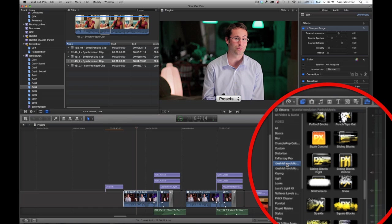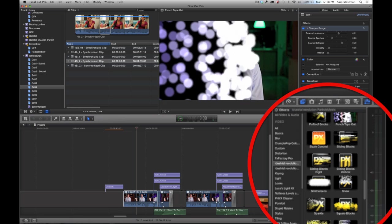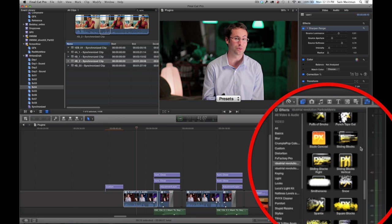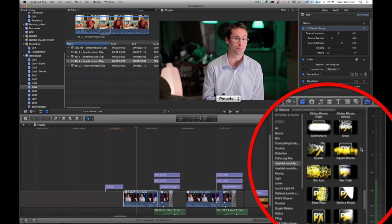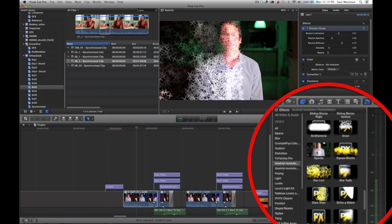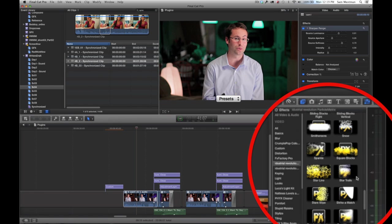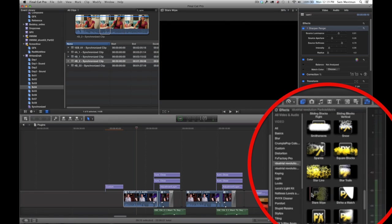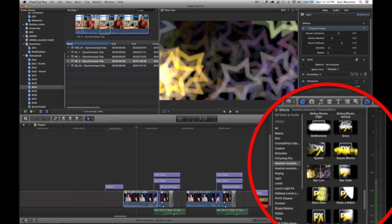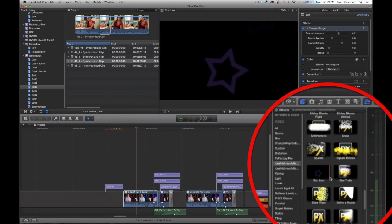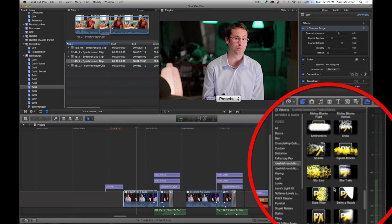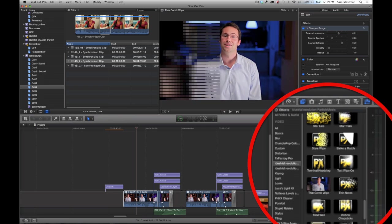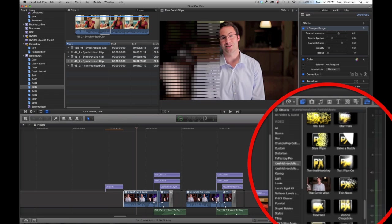The same can be said with Particle Metrics, except in this case it uses Motion's particle systems to do fairly complex animations over your footage. They're really customizable—there's a lot of different things you can do to these individual plugins above the standard things.